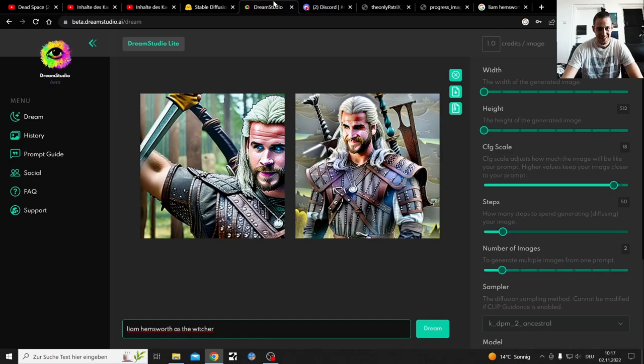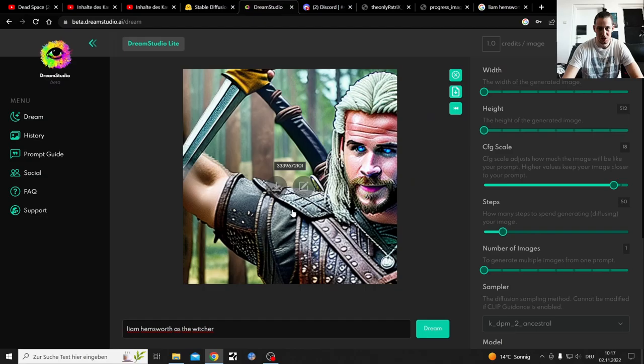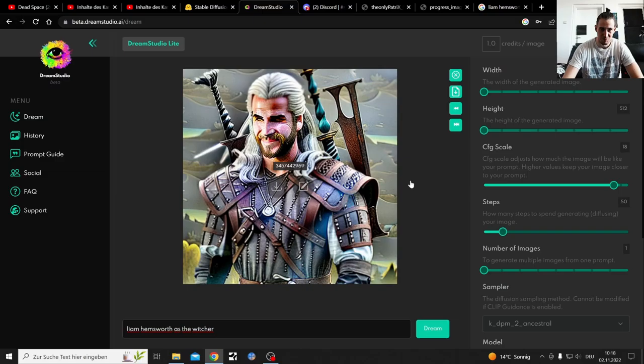And here we have Dream Studios versions of Liam Hemsworth as the Witcher with the blue eyes and the pink lips. Look kind of cursed but yeah, I can see that. That's a little bit accurate, that's accurate.